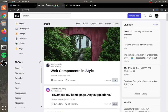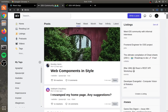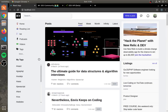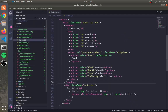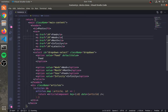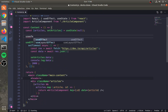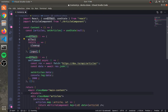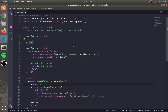As you can see, whenever we reach the bottom it loads new articles. We will create a new useEffect, and this useEffect only runs whenever the article state gets an update.